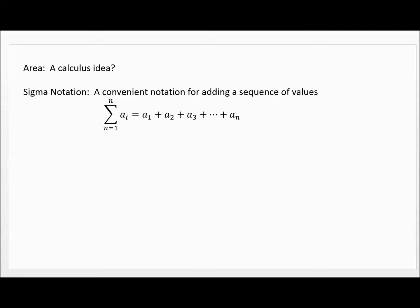This is called sigma notation, and it's just a convenient notation for adding a sequence of values — a sequence being a list of numbers that we're going to add together. You'll notice you have this sigma shape, the Greek letter, and at the bottom you'll see n equals some number.